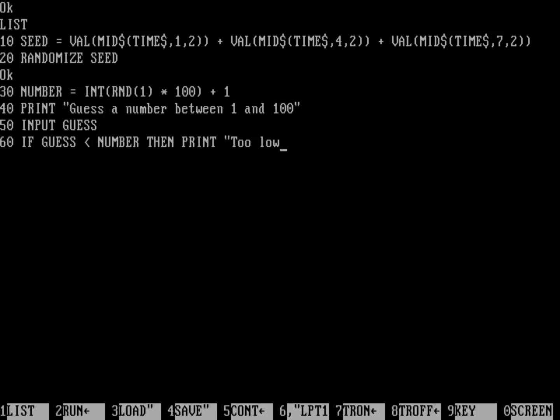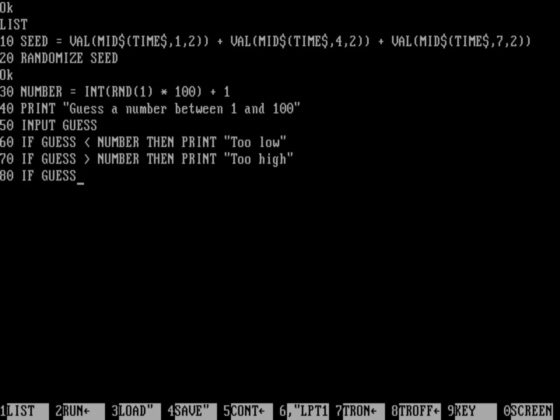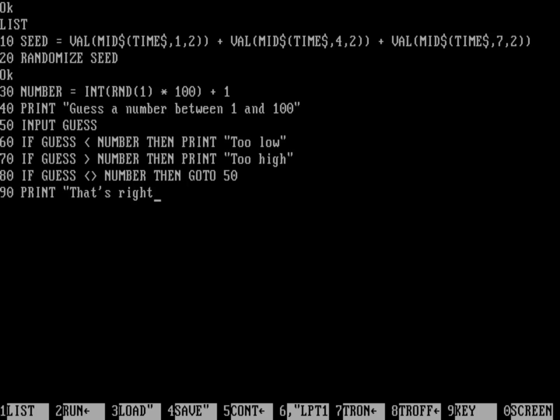So if my guess is less than the number, the random number that got picked, then we're going to have it print that's too low. And 70, if that guess is greater than the number, then print too high. And then you'd think I would have another one here about if it's equal to, but in fact, I'm going to have it do a loop here. So if the guess is not equal to, that's how you do a not equal, is less than or greater than, not equal to the number, then we want to go to 50 and basically ask for another number. And then 90, it's only going to exit that loop if the guess is the number. In this case, we'll print that's right. And then at 100, we can end.